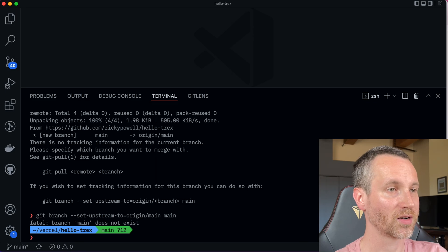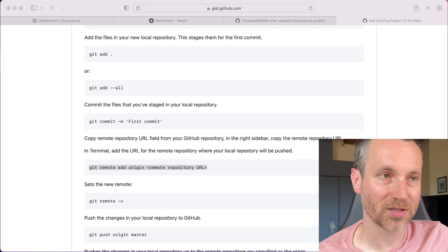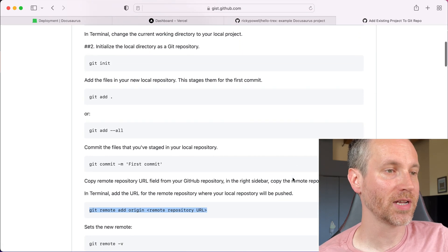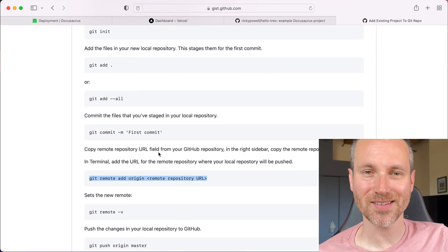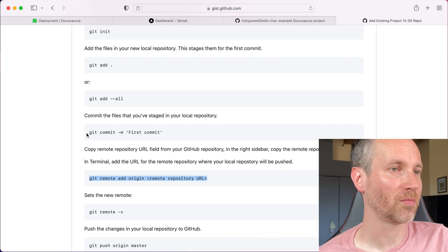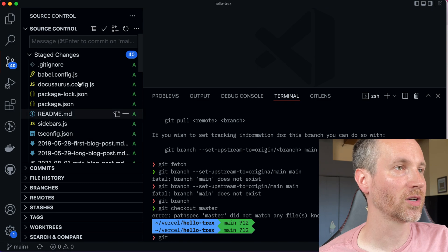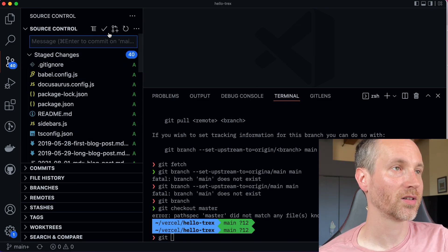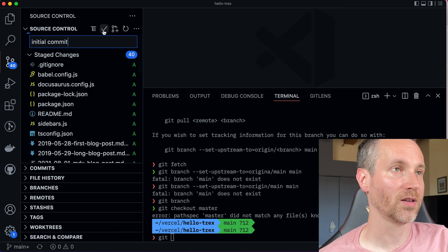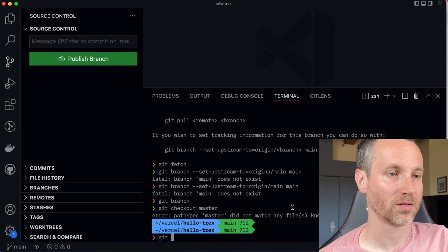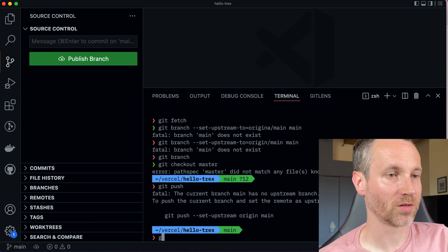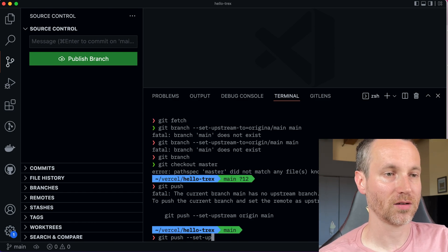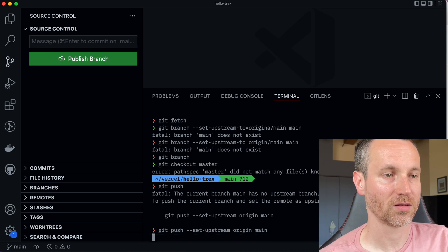Main does not exist. All right, so I found this quick little link. I'll post this in the description, too, about getting set up with the remote repository. I forgot some of these steps because I haven't done this in a while. But we do need an initial commit. That's what it's saying. So we're going to do that. I added all the files. Initial commit. Just add everything all at once. Cool. And then we want to do git push dash dash set upstream space origin space main. One moment, please.